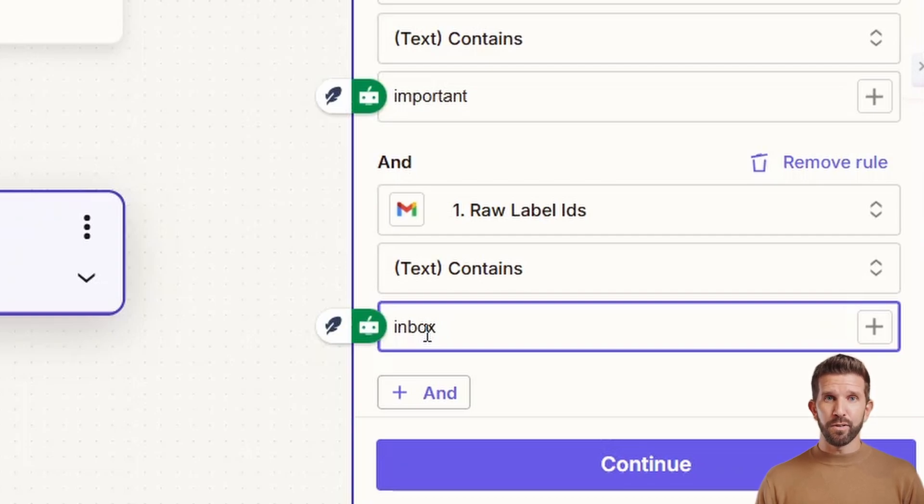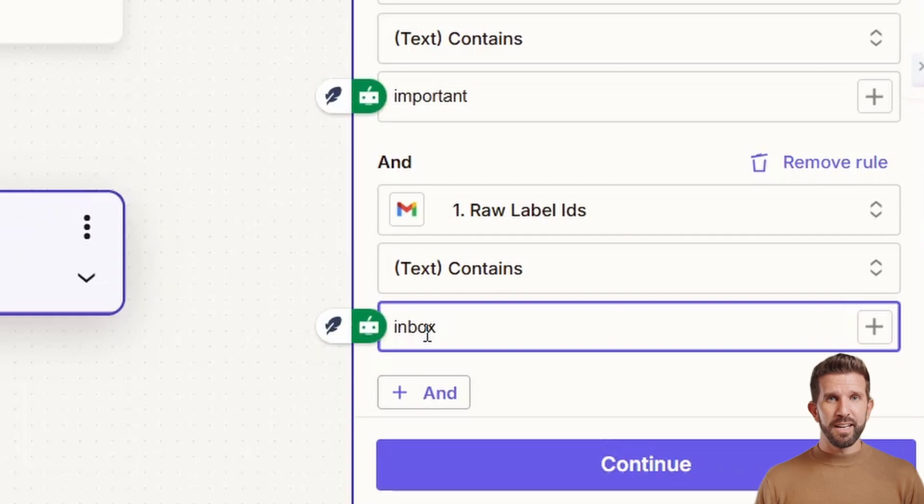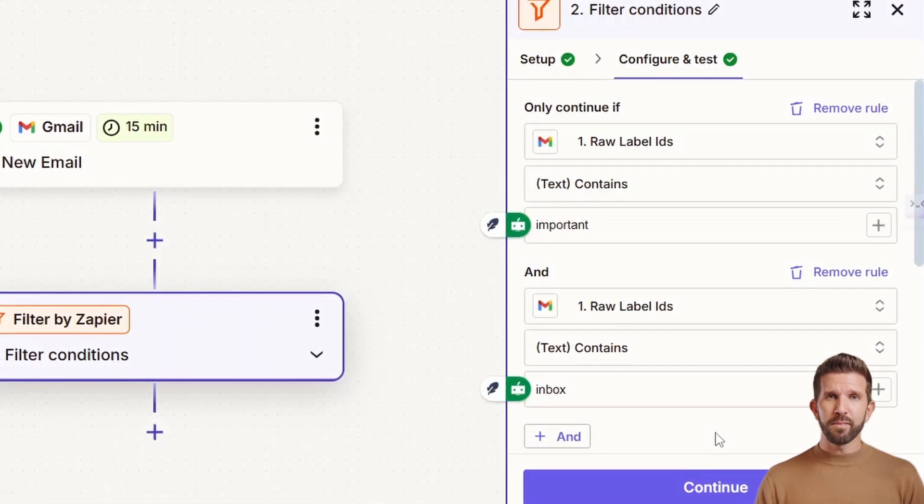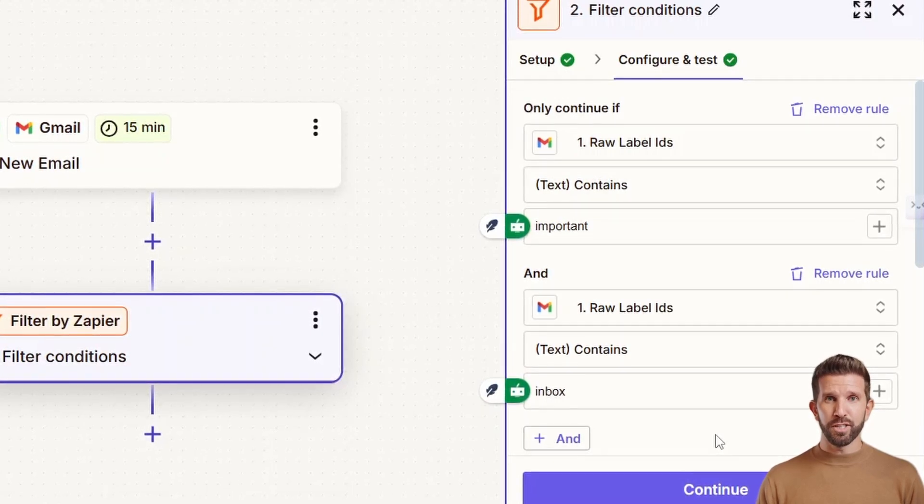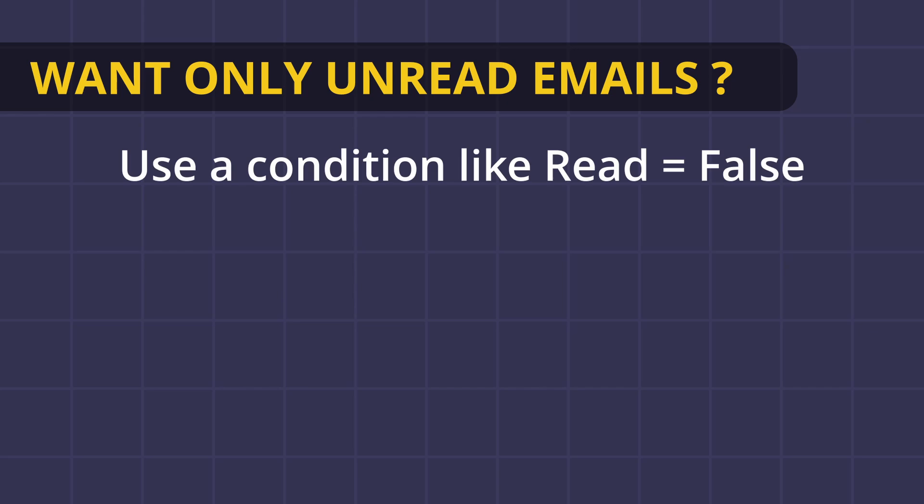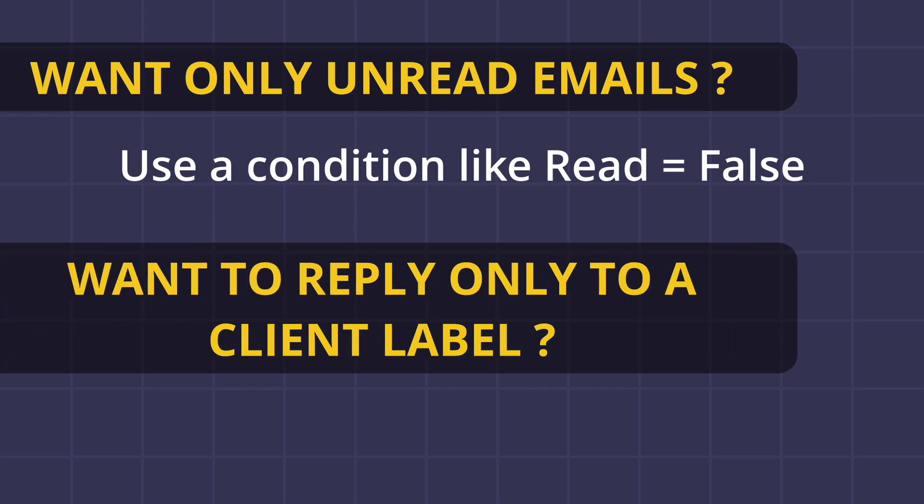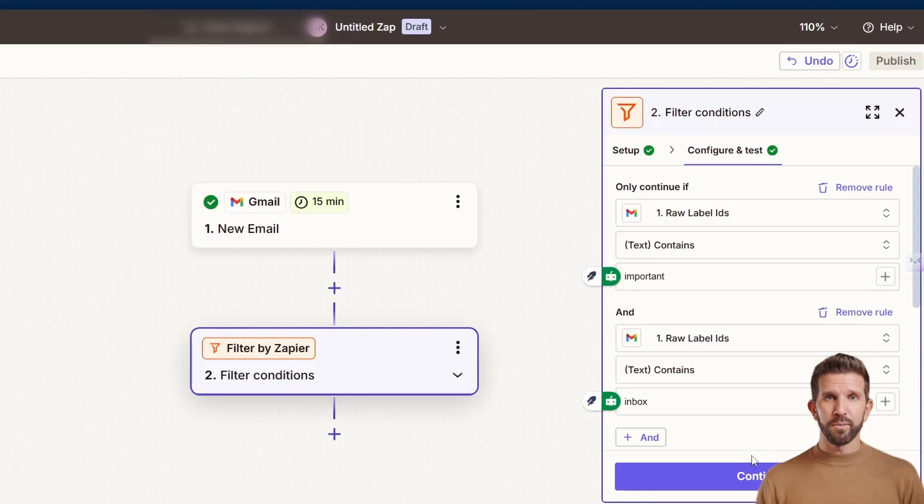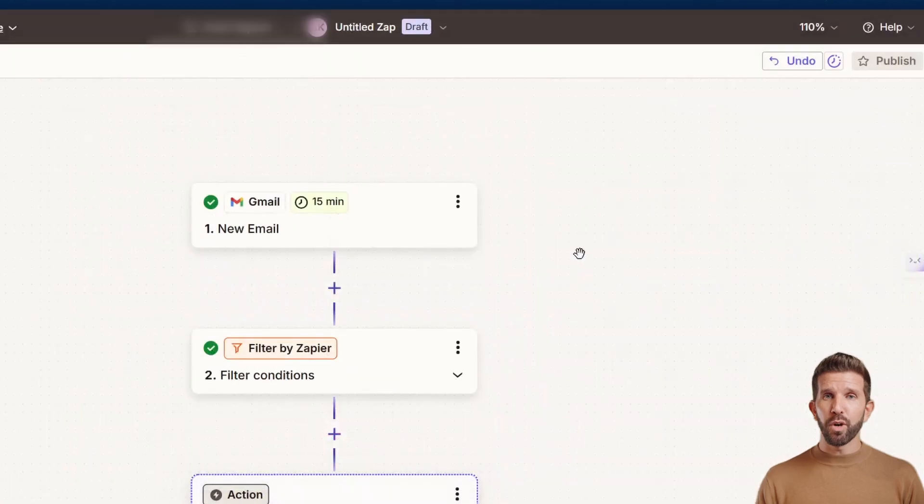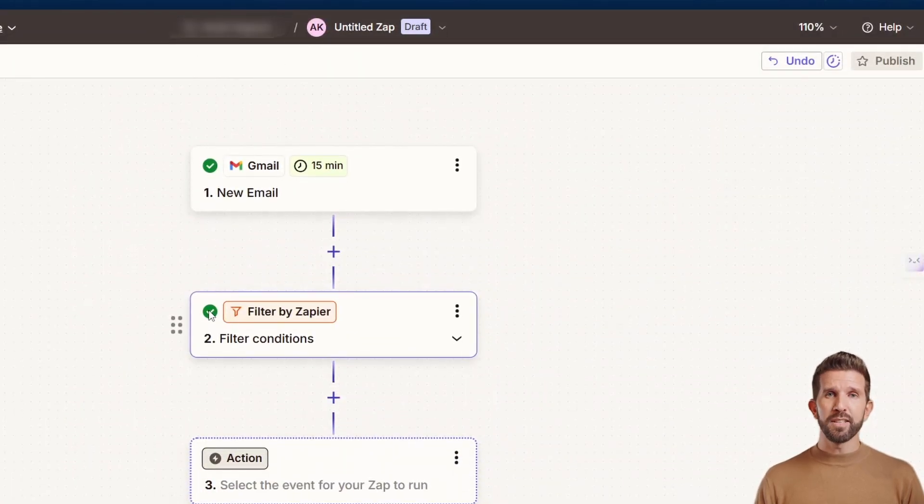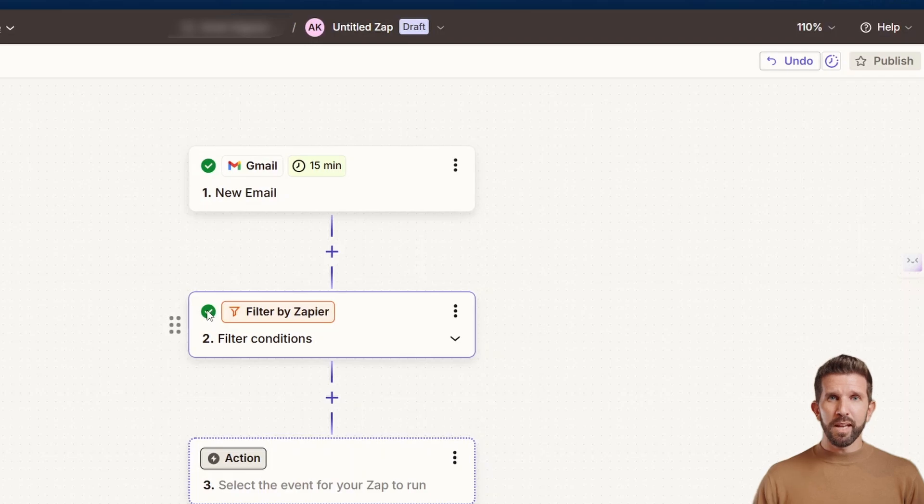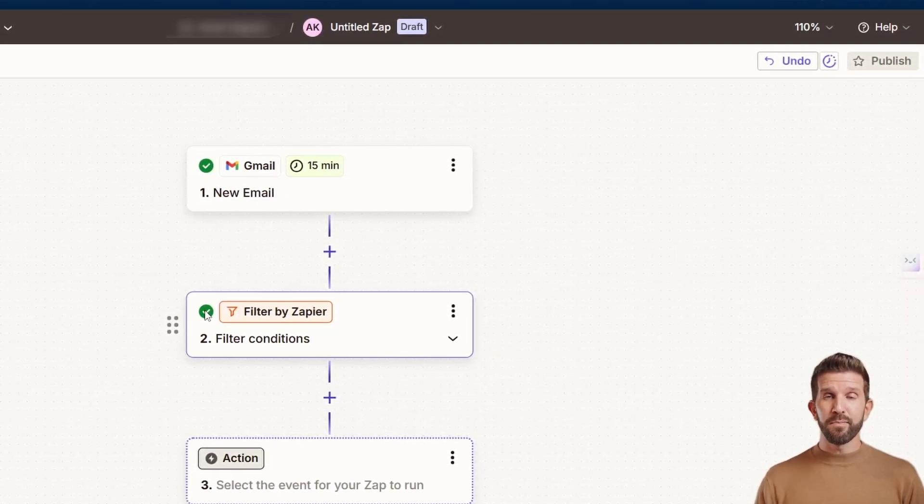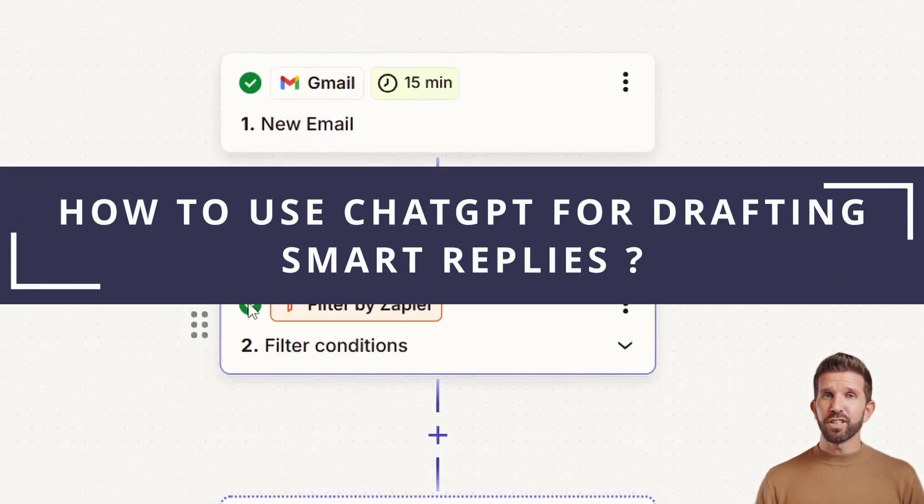Just click continue. Once you continue, Zapier will show whether the test data passes the filter or not. If the test email has both labels, it will continue. If not, Zapier will stop the automation right there. Here's a pro tip. You can customize the step based on how your Gmail labels are structured. Want only unread emails? Use a condition like read equals false. Want to reply only to a client label? Use label contains client. Click on continue. The result is that your AI doesn't waste time and money replying to promo emails, flight confirmations, or random subscriptions. Instead, it only handles real conversations that really matter. If you can see the green tick, it means it has passed.